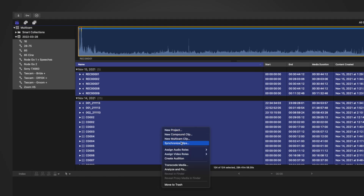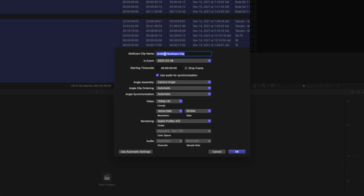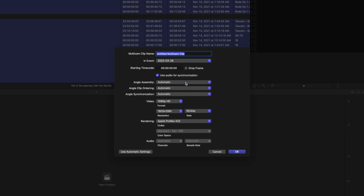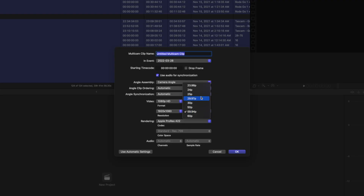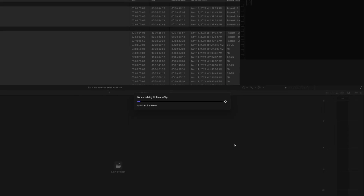Right-click and select New Multicam. Leave it as 'Untitled Multicam Clip.' For angle assembly, I use Camera Angle — by default it's automatic, but I use camera angle since that's what I know I'm working with. For video frame rate and resolution, that's up to you. Since I'm always syncing someone speaking, I keep it at 23.98 frames per second, 1080p, and I turn on 'Use Audio for Synchronization.' Then click OK.